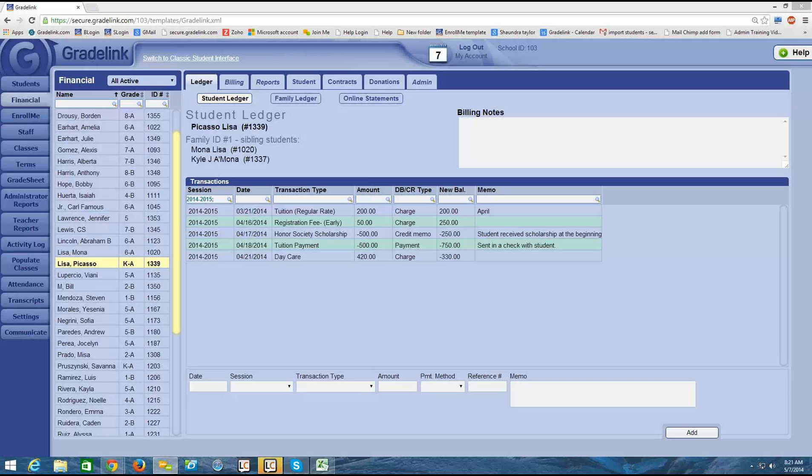Thanks for joining me for the financial webinar video series. This is video 16 in our series, and we've been looking at the ledger. We've learned how to add payments into the ledger, how to add scholarships, how to manually add charges.